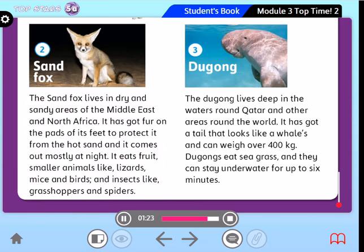The dugong. The dugong lives deep in the waters around Qatar and other areas around the world. It has got a tail that looks like a whale's and can weigh over 400 kilograms. Dugongs eat seagrass, and they can stay underwater for up to six minutes.